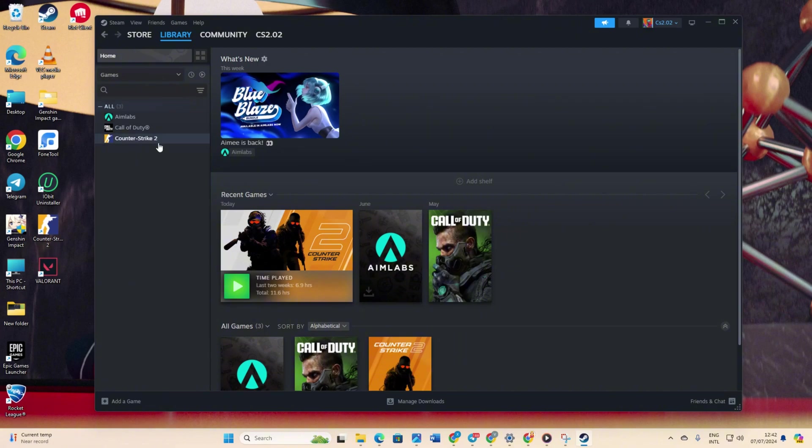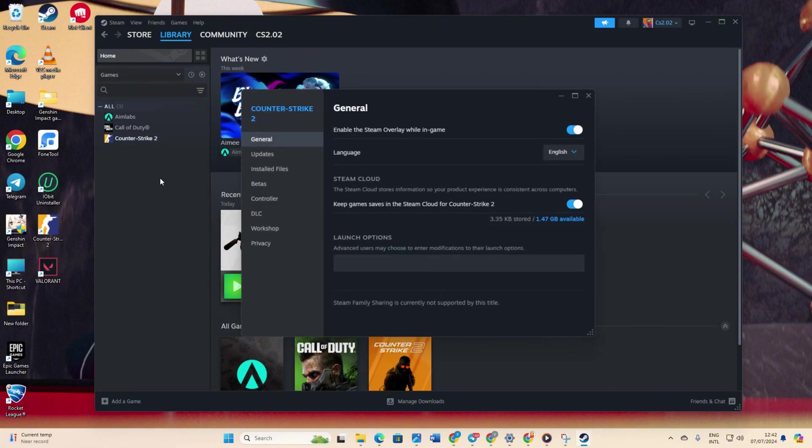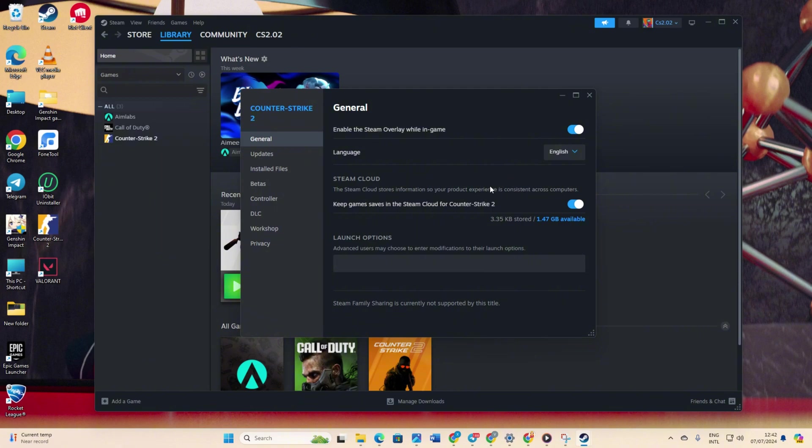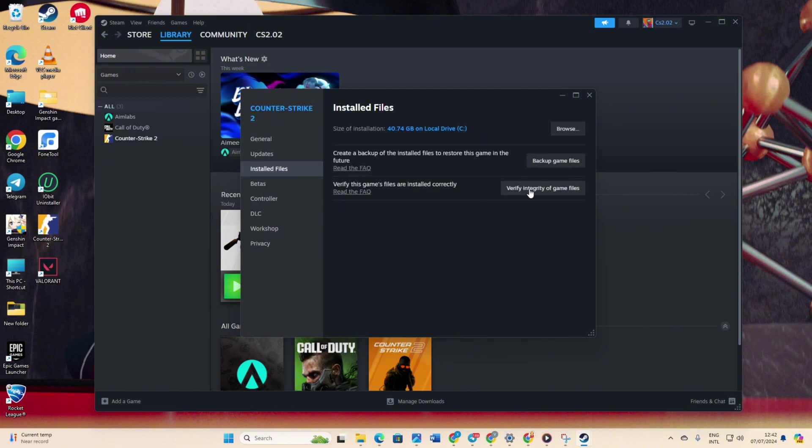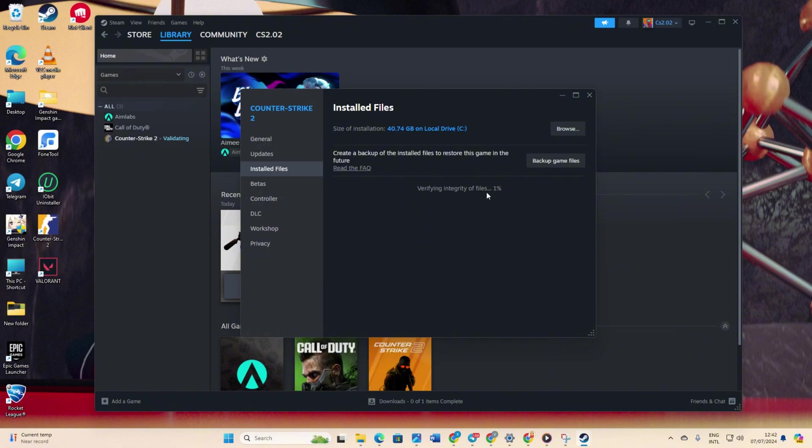Head to the library. Right-click on Counter-Strike 2 from the left side menu and select properties. Click on installed files. Now click the verify integrity of game files button. Steam will begin verifying and repairing the game. After that, the issue should be resolved.